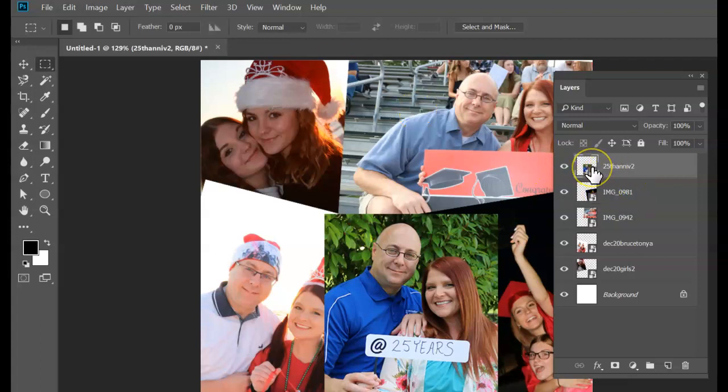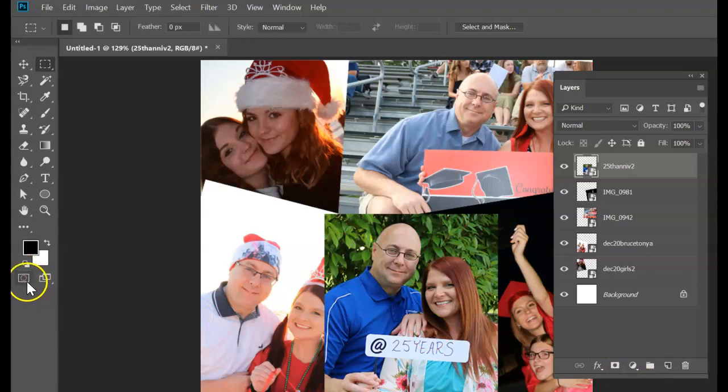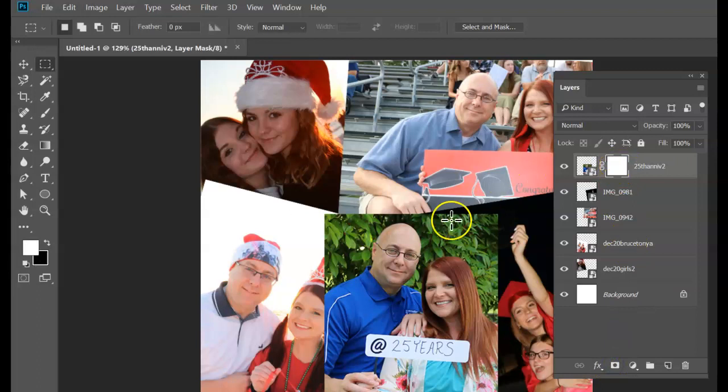For this one, I'm just going to add a plain layer mask. That's this button down here. Not the one over here. This one over here. So I'm on this layer, click layer mask. That puts a white box on here. White means show. Black means hide.